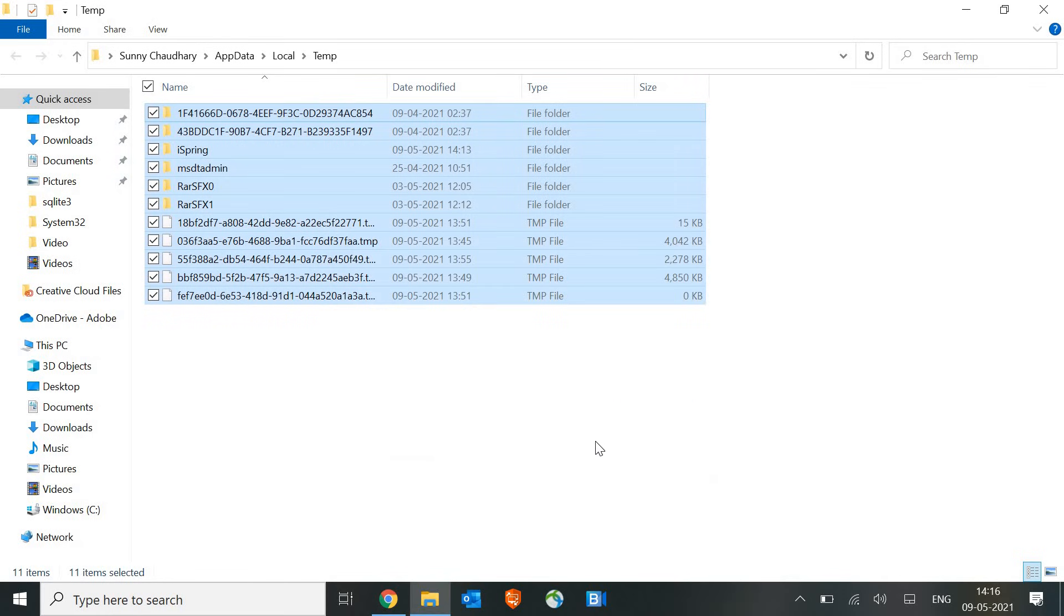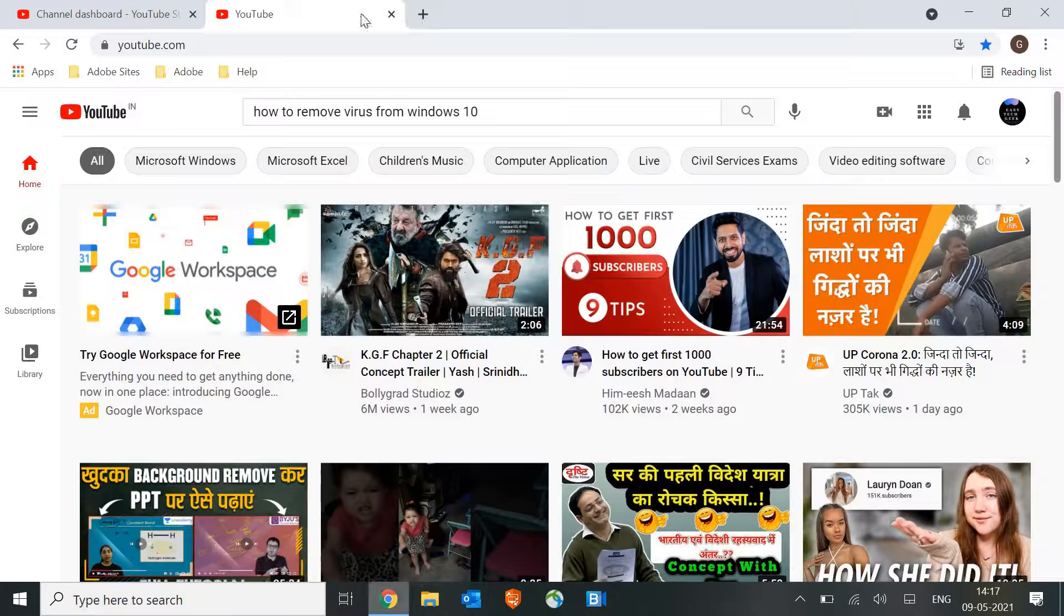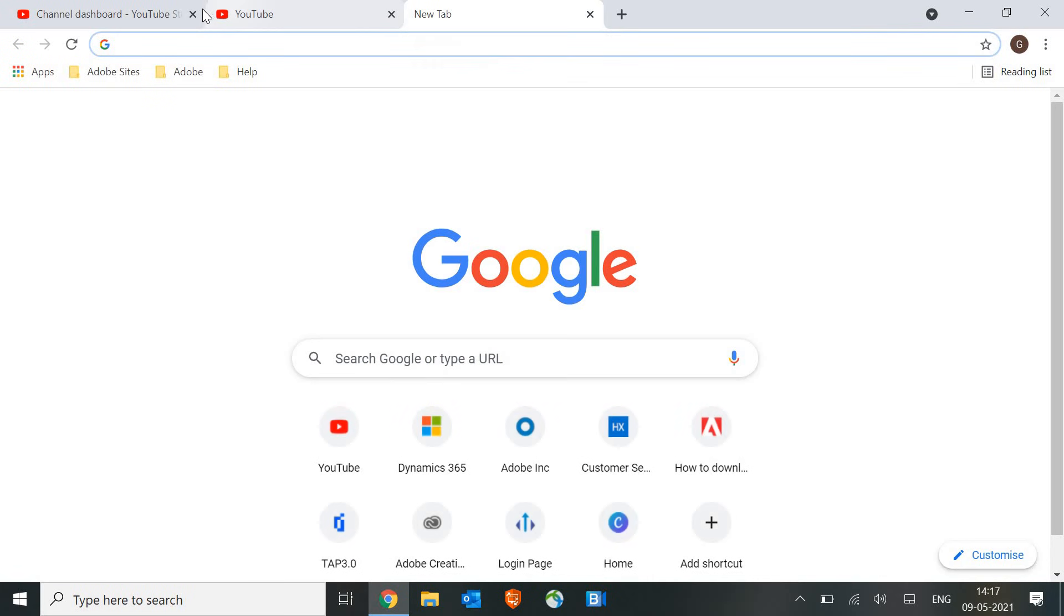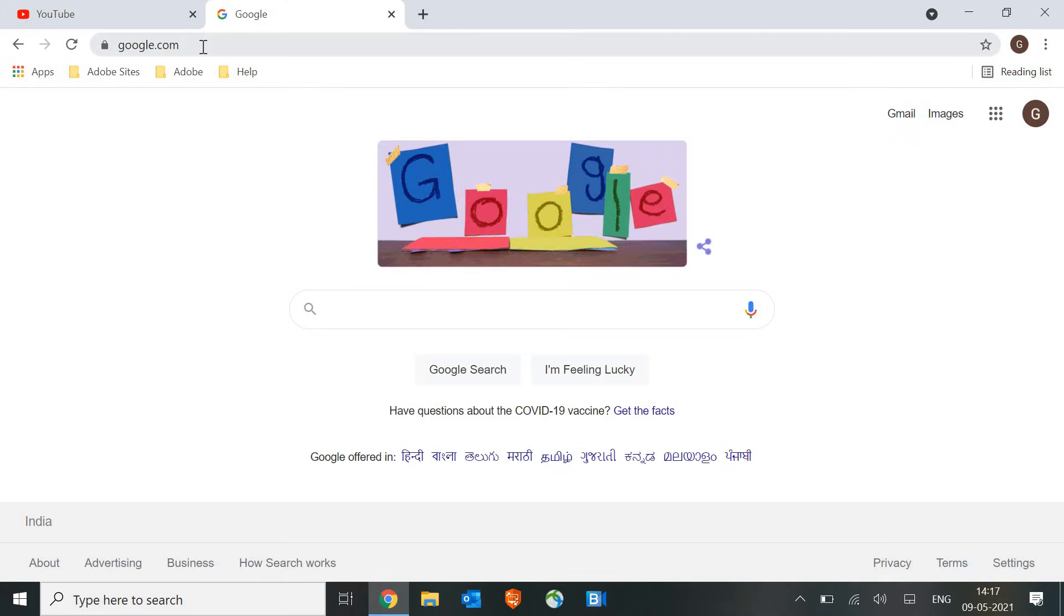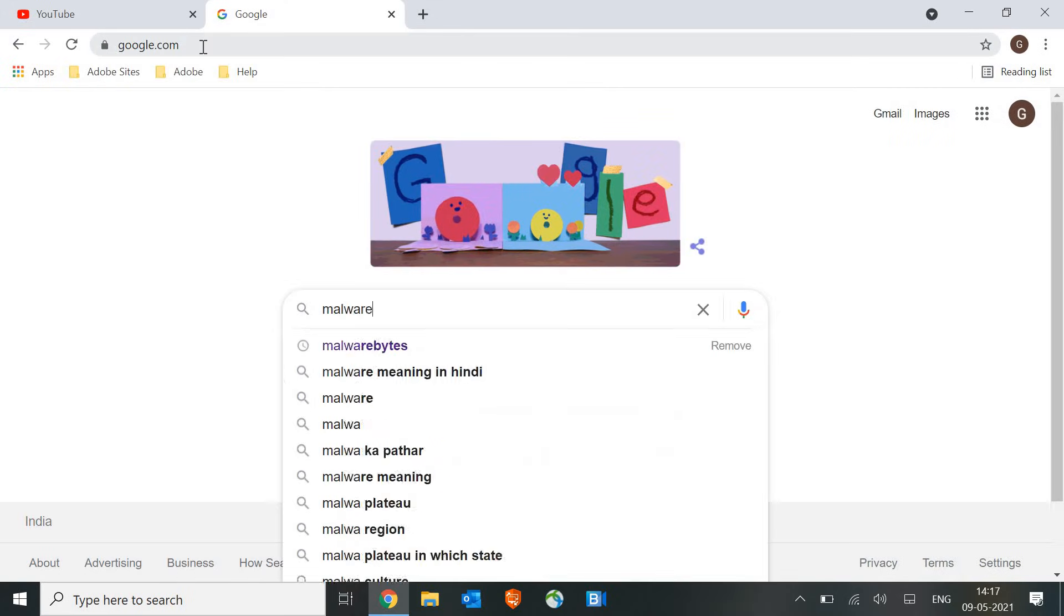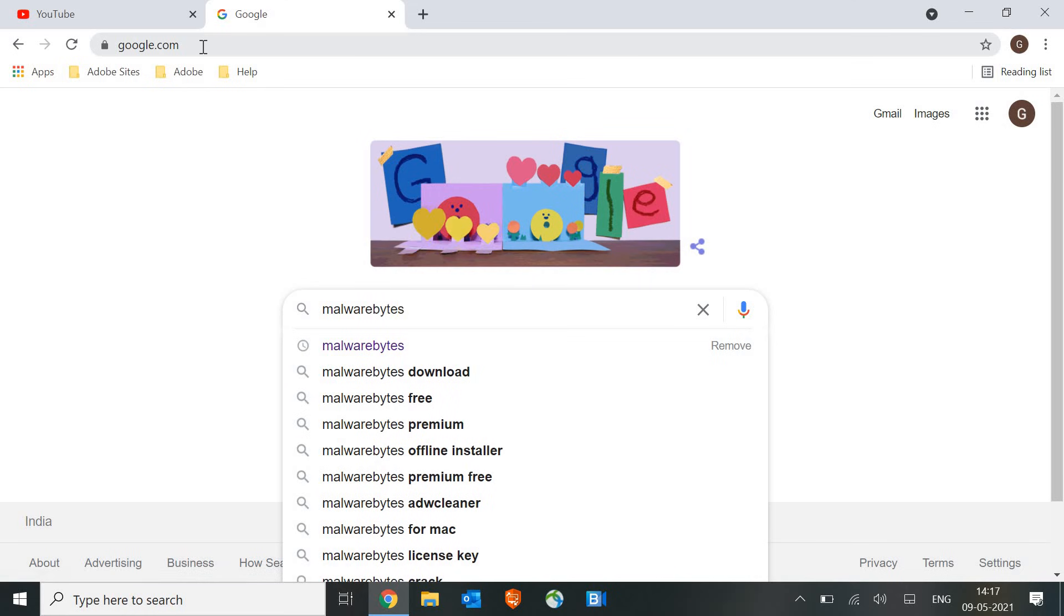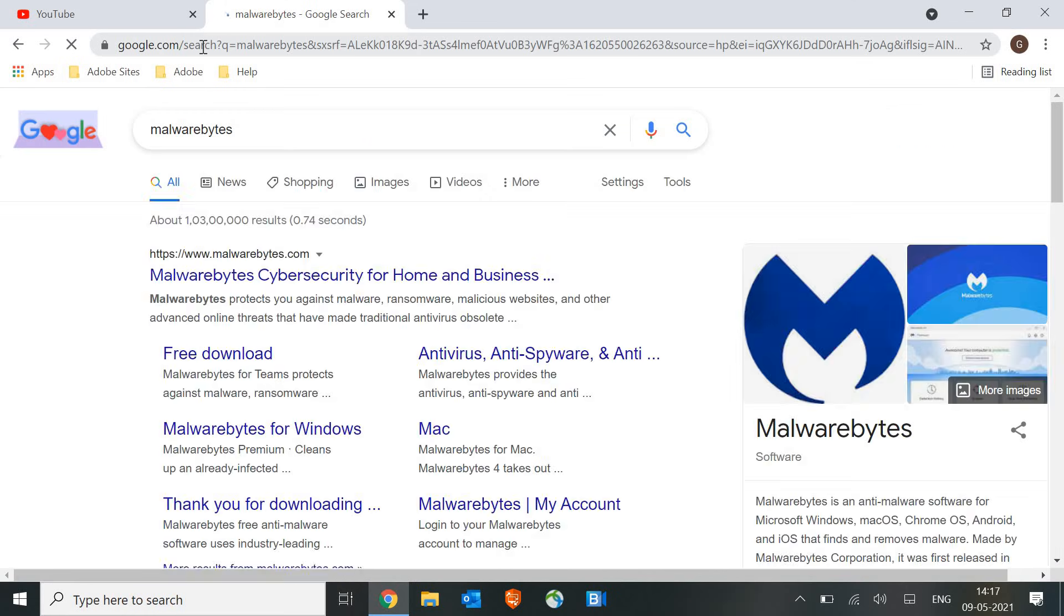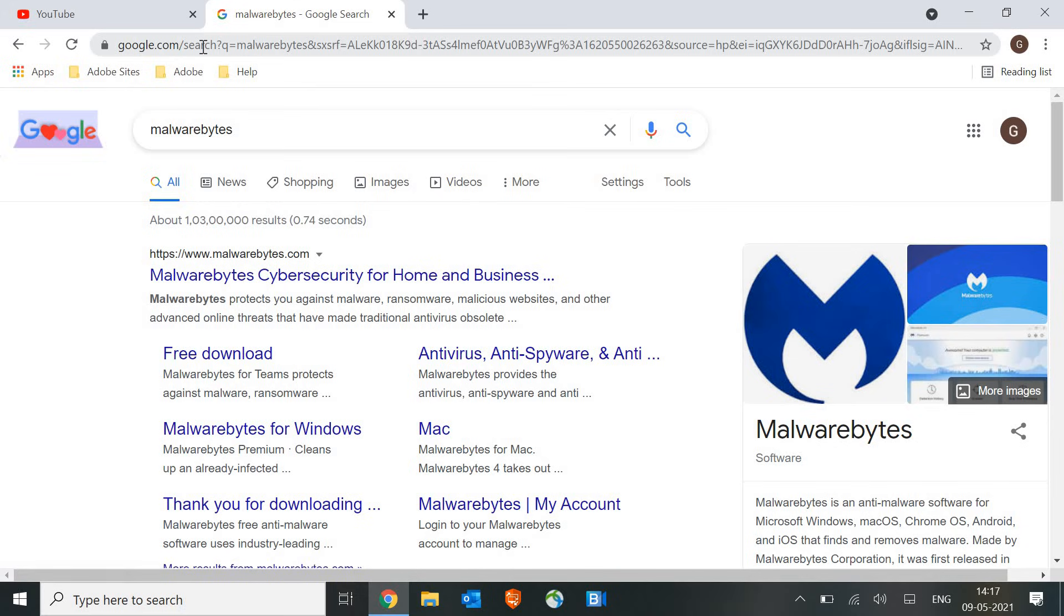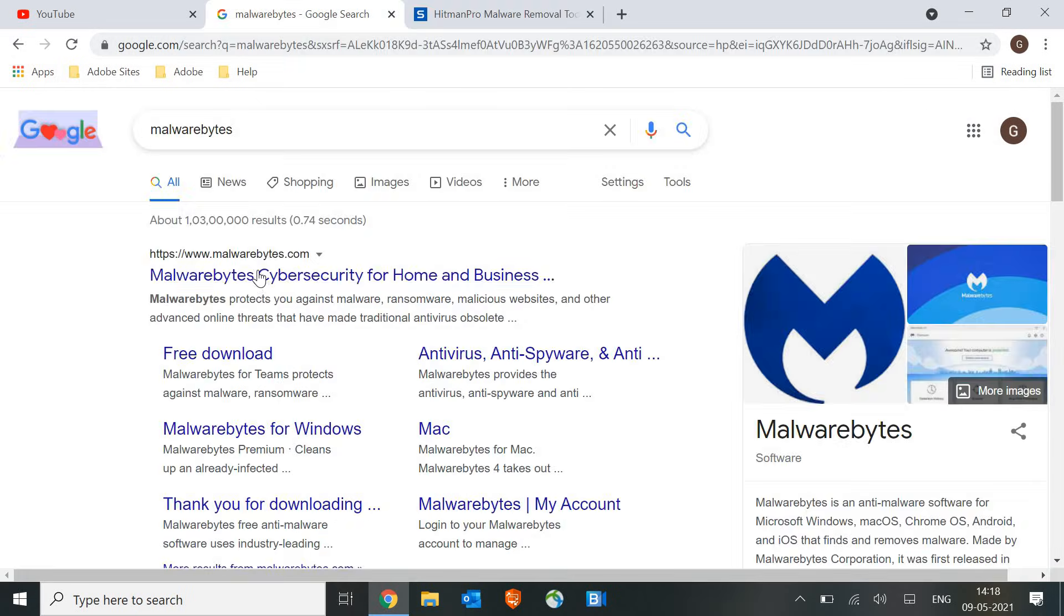Now we are done with the three steps. Now we need to remove the virus completely. So we will open this and open Google and type Malwarebytes. Now some of you have already run Malwarebytes, it's expired or something, because it's absolutely free.